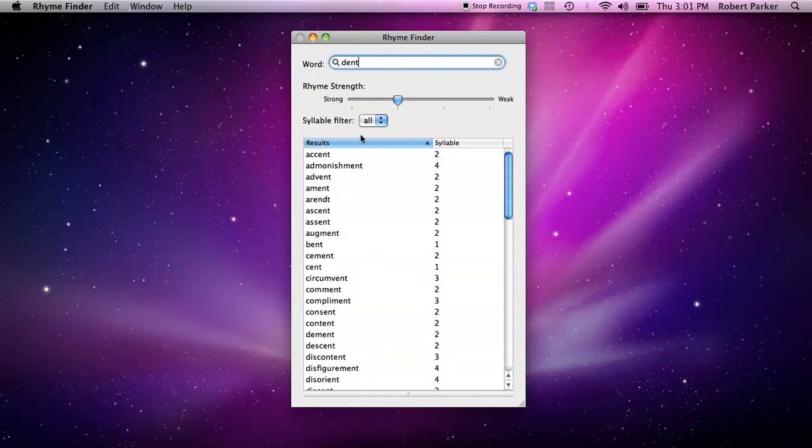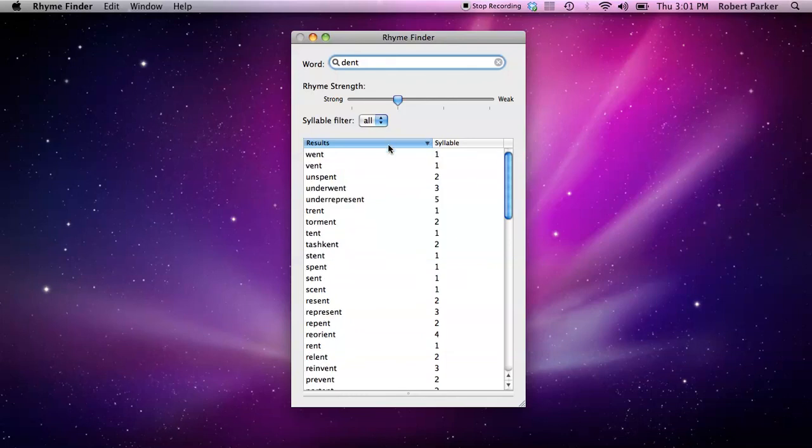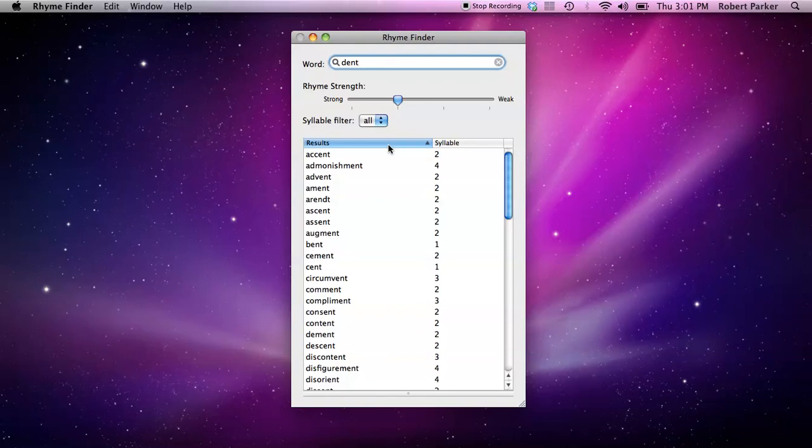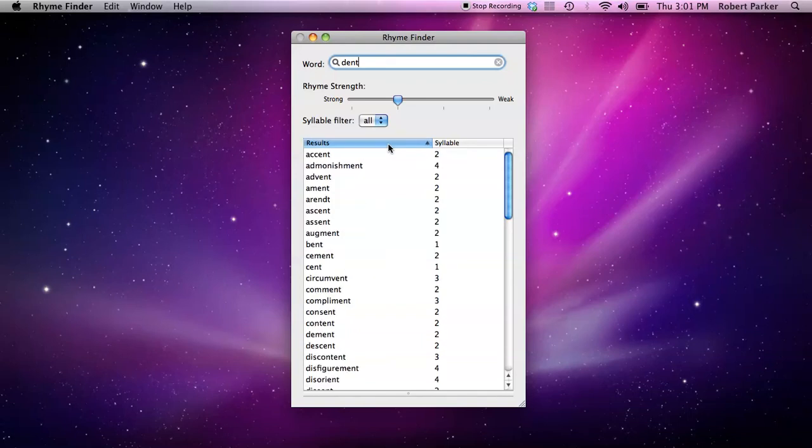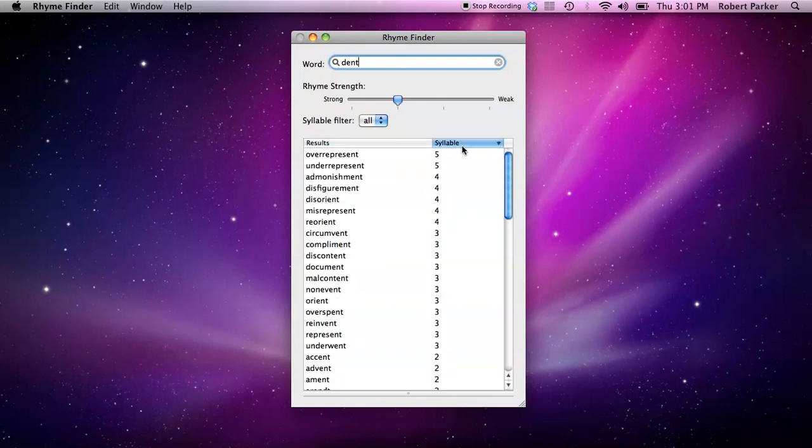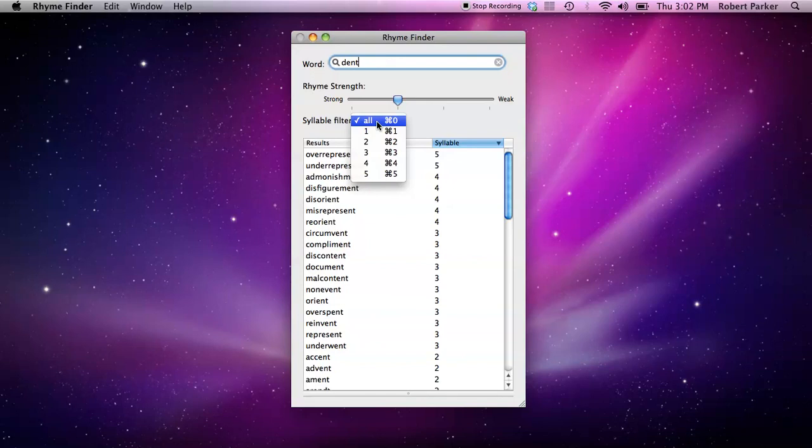So the list, of course, has two columns. You can sort the list by clicking on the column headers. In this case, we're sorting alphabetically. And you can also sort by the syllable count on that column. You can also sort or filter by syllables by using this pop-up.